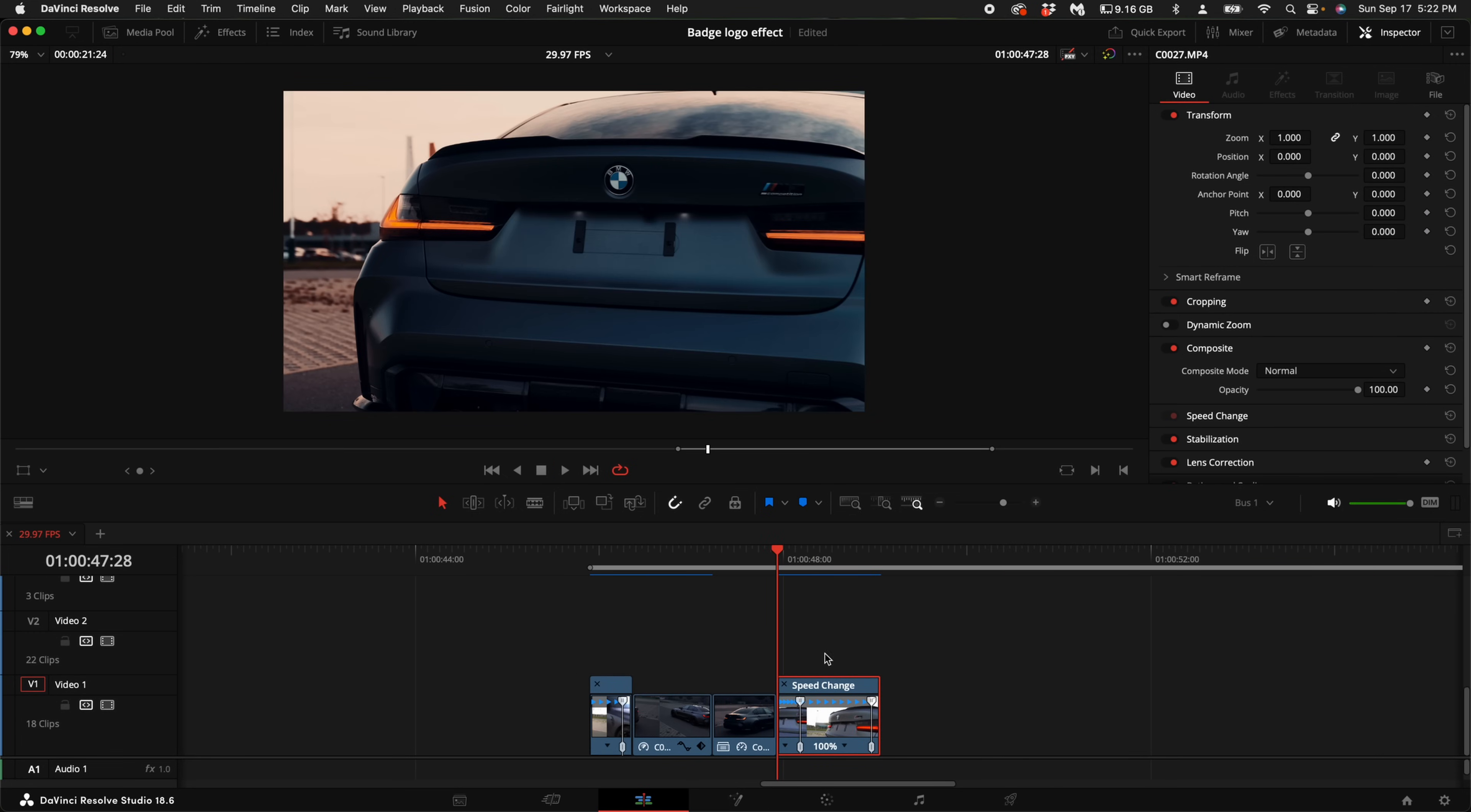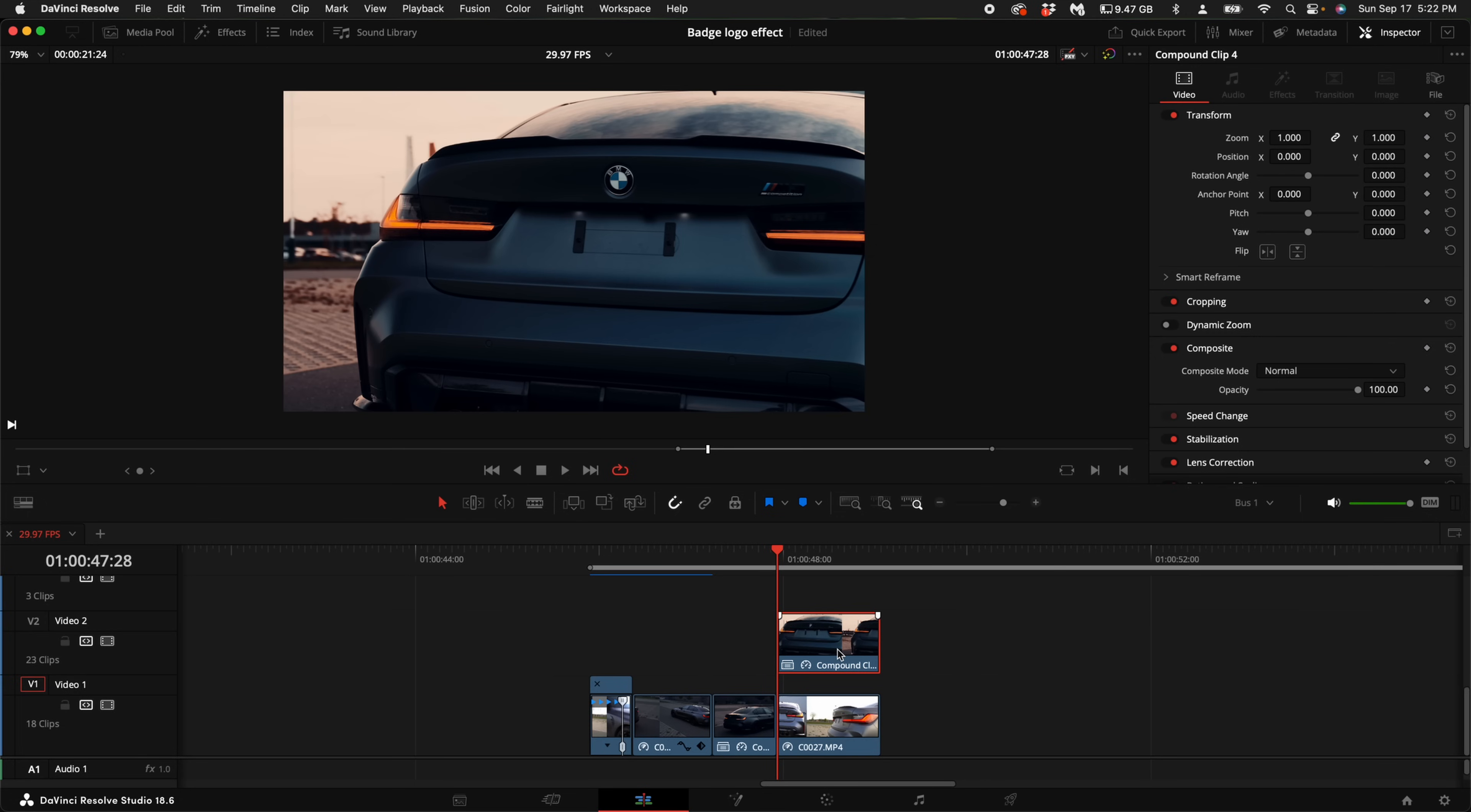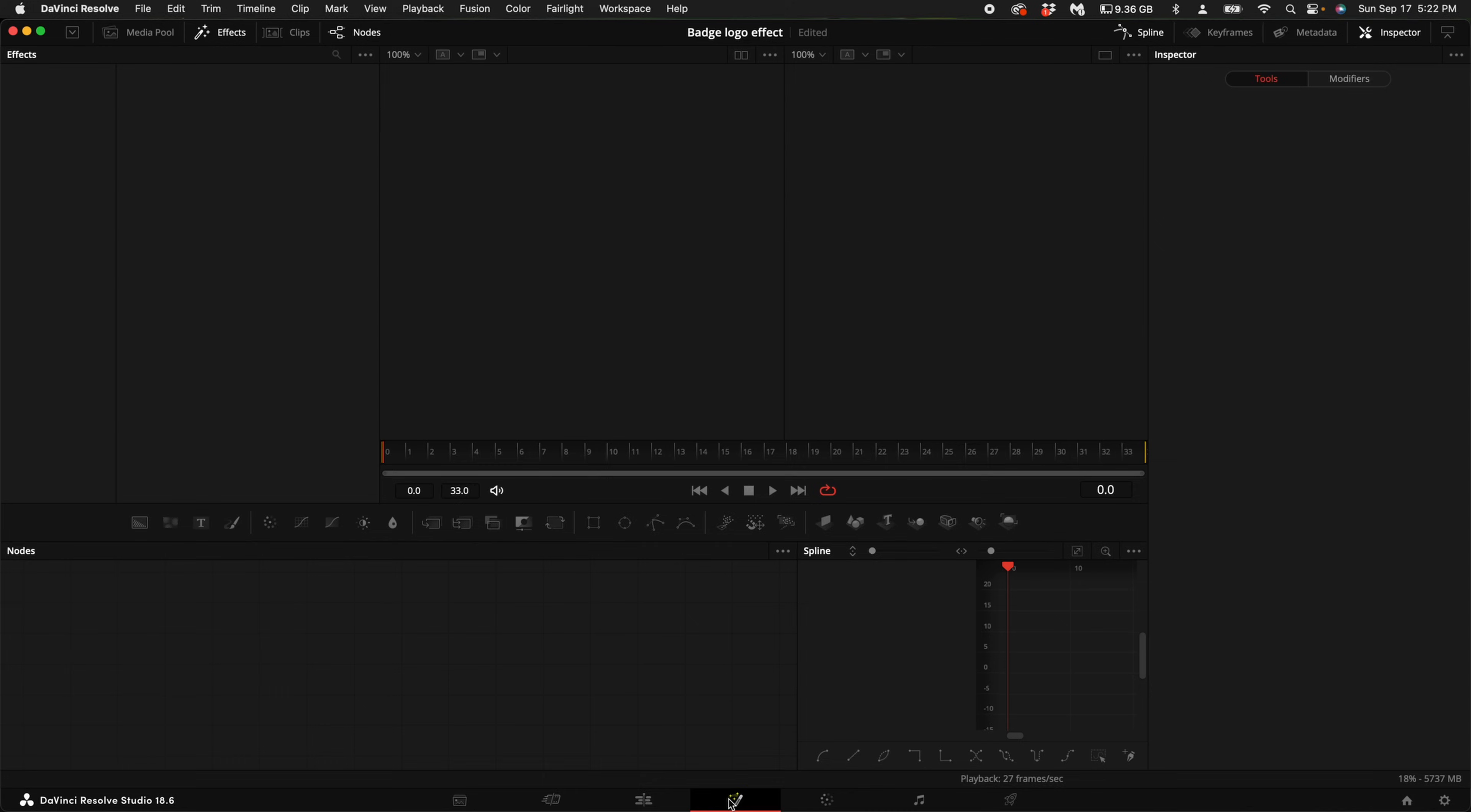What you want to do is since this has a good clear view of the badge, we want to duplicate this clip and drag it up above it. Right click on the clip, select new compound clip. Then come up here to clip at the top and come down to freeze frame. Then right click on the clip, select new fusion clip. Click on fusion.